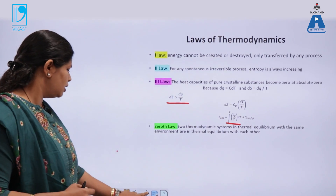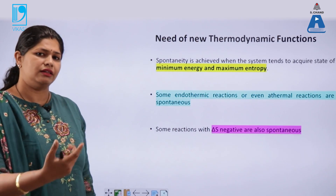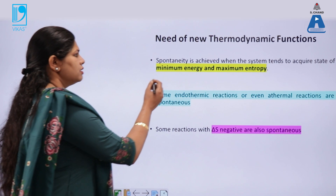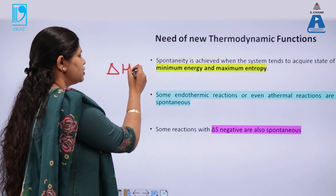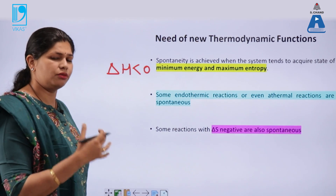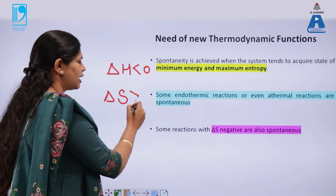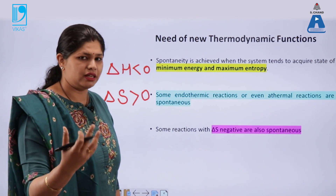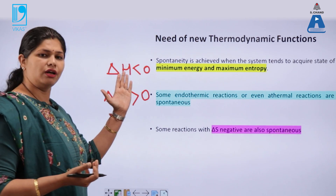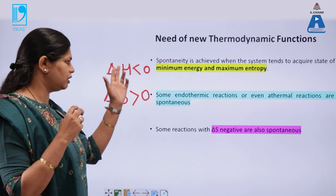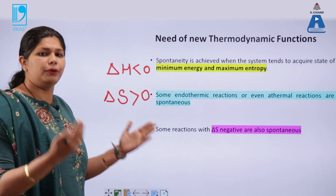After covering all these laws, the question comes: what is the need for another thermodynamic function? The answer is that for some reactions, we say a spontaneous reaction should have delta H less than zero. For others, the criteria is that the entropy of the system should always be increasing. But are these two parameters sufficient? No — it also depends upon temperature. So not only these two parameters, but a relation between them and temperature determines spontaneity. That is where a new parameter called delta G comes in.